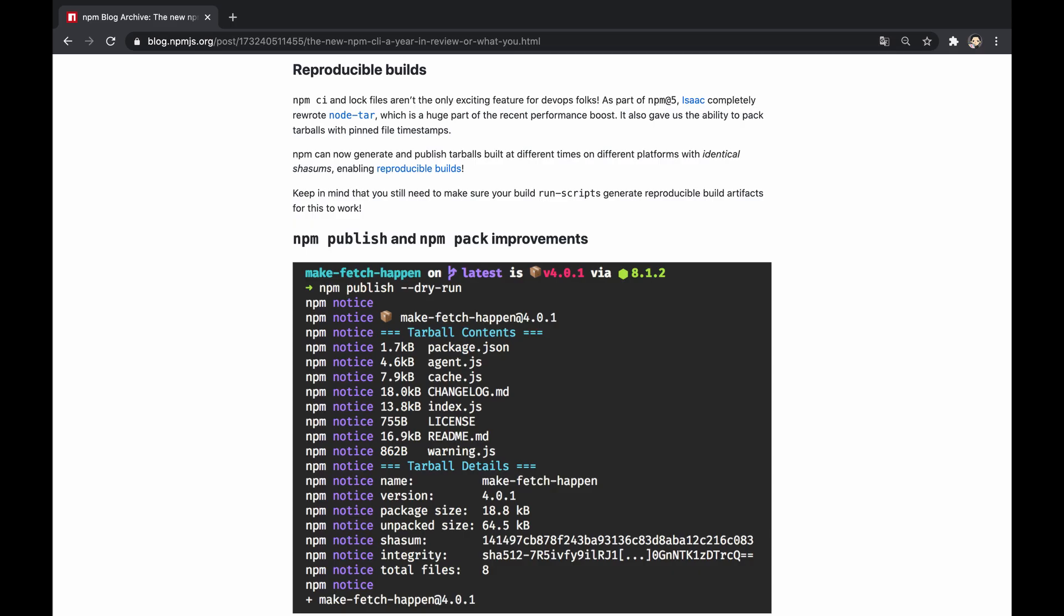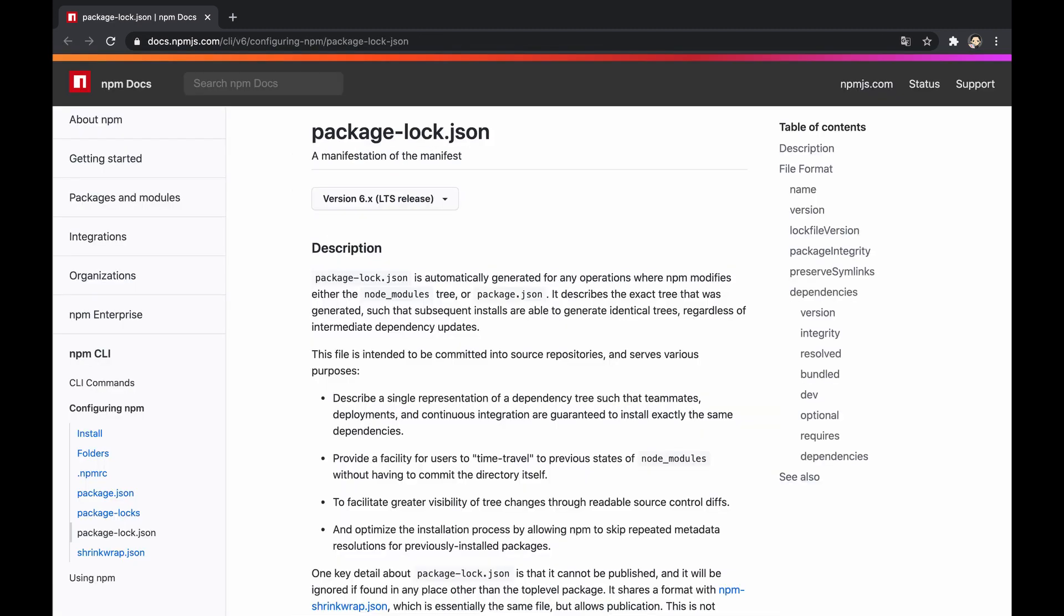In terms of NPM and yarn, reproducible builds guarantee that all teammates will get the precise versions of all dependencies, even though working on different machines, and so is the production environment. This is possible because these CLI tools manage lock files that are designed to be committed, instructing them how to produce the precise node_modules tree.